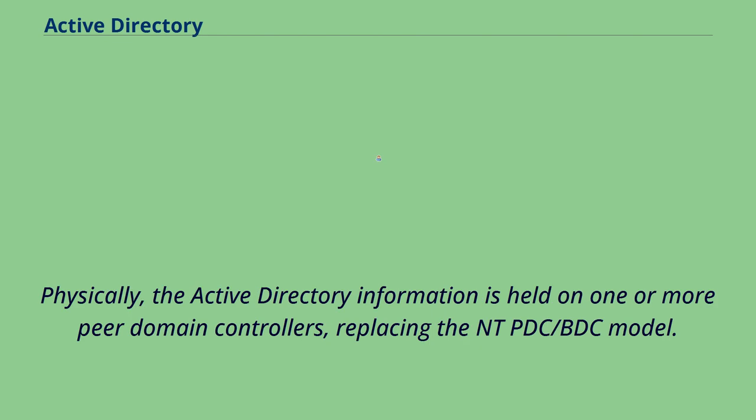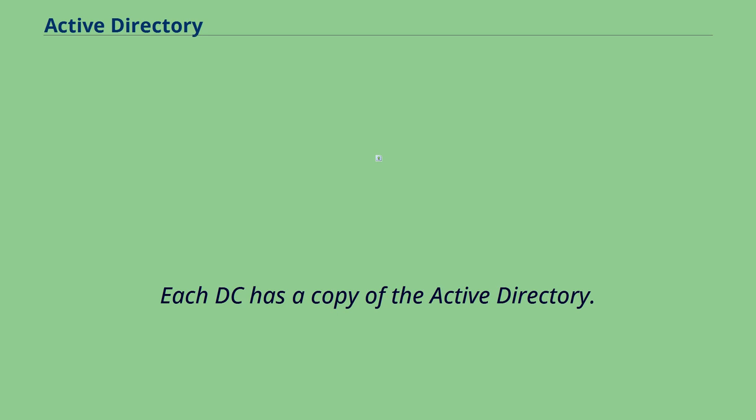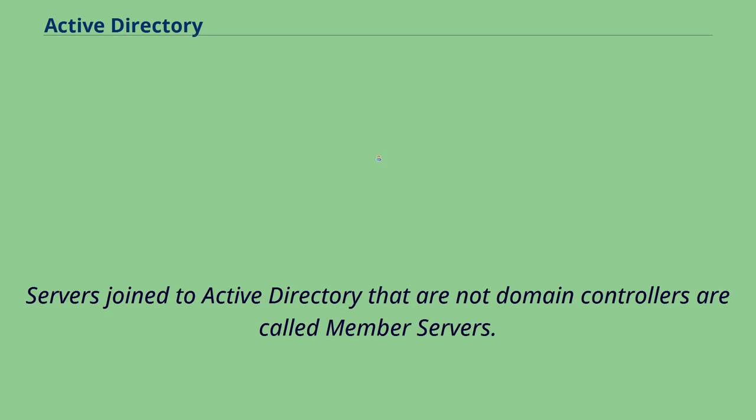Physically, the Active Directory information is held on one or more peer domain controllers, replacing the NT PDC/BDC model. Each DC has a copy of the Active Directory. Servers joined to Active Directory that are not domain controllers are called member servers.